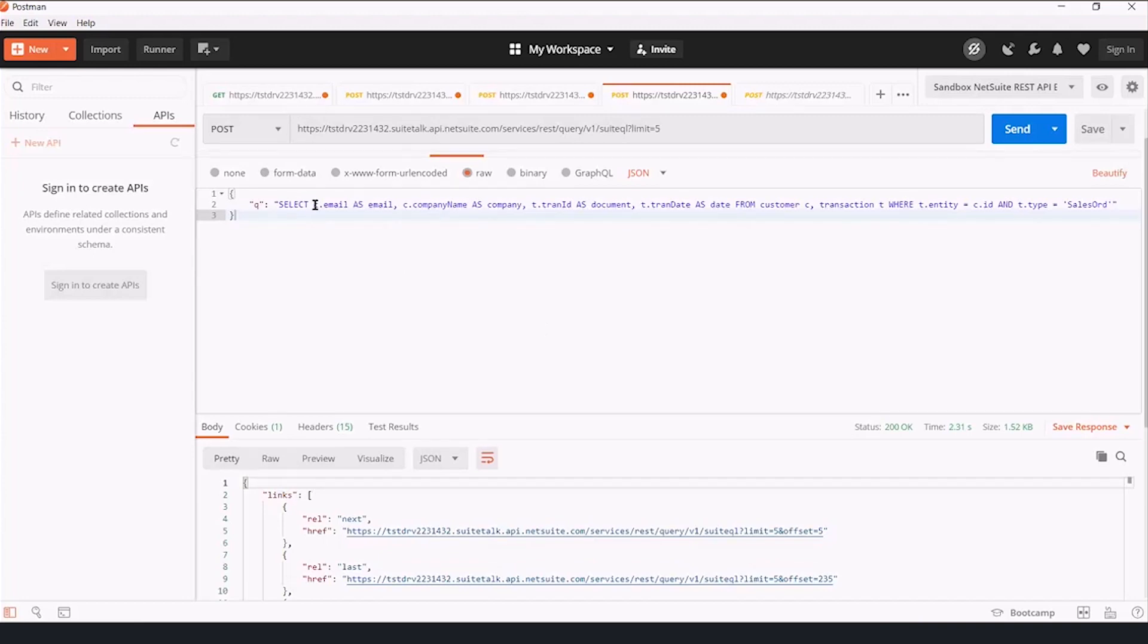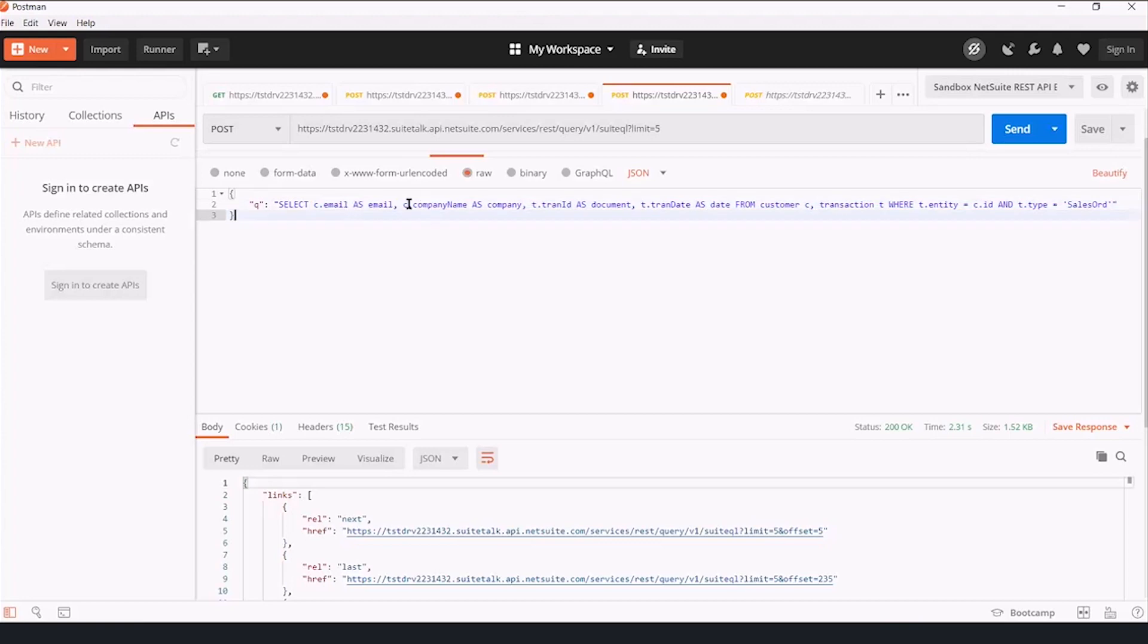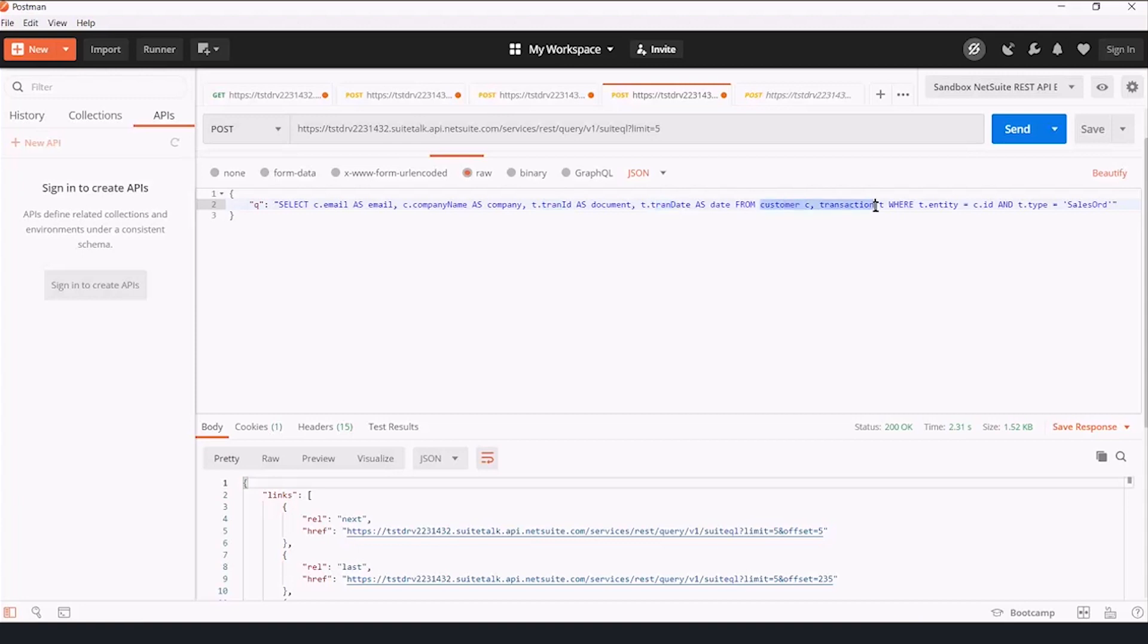In this case, the query is we're selecting customer email addresses, customer company names, and transaction IDs and transaction dates from customers joined to transactions,